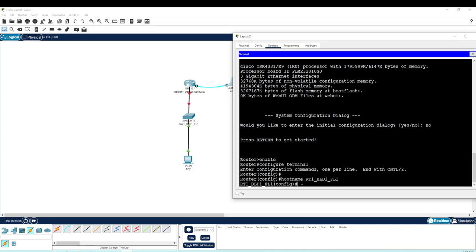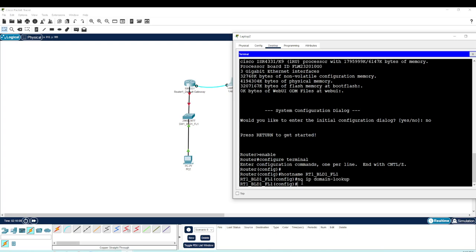The next command I like to type is 'no ip domain-lookup'. What this does: whenever you're typing into Cisco equipment and you type something incorrectly, the equipment tries to figure out what you meant before finally erroring out. This command says don't do that — just error out immediately. It's like telling your router not to try to Google your typos.